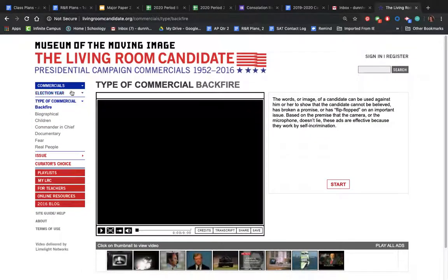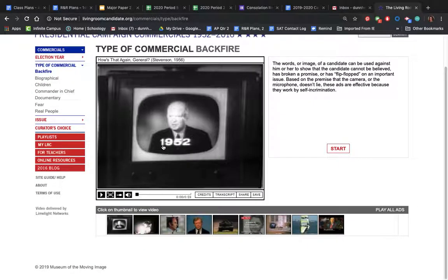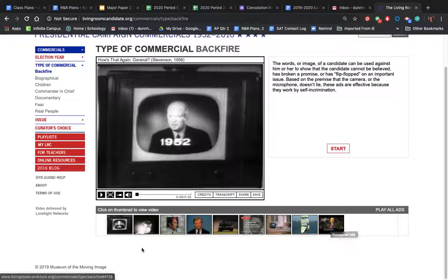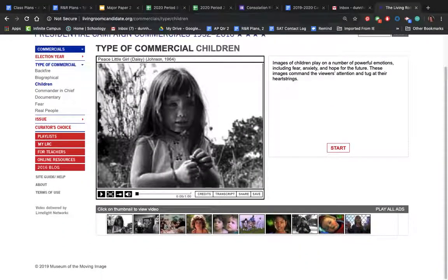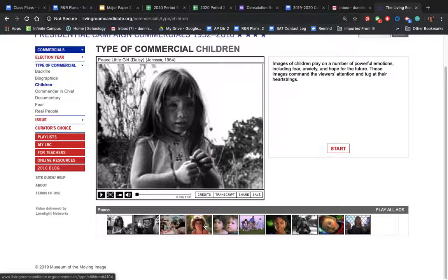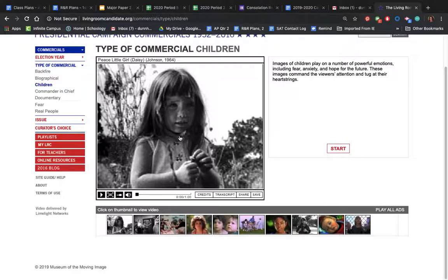Backfire commercials are commercials that attack another opponent. I don't want you to look at those for this assignment — I wanted to let you know what that category is, but skip over them. Children commercials involve children in some way; some of them are backfire commercials. For example, the first one, 'Peace Little Girl' (the Daisy ad), is a backfire or attack/fear commercial — I don't want you to use that type.